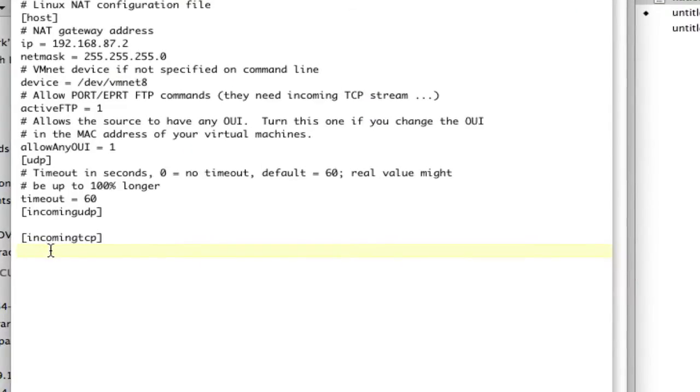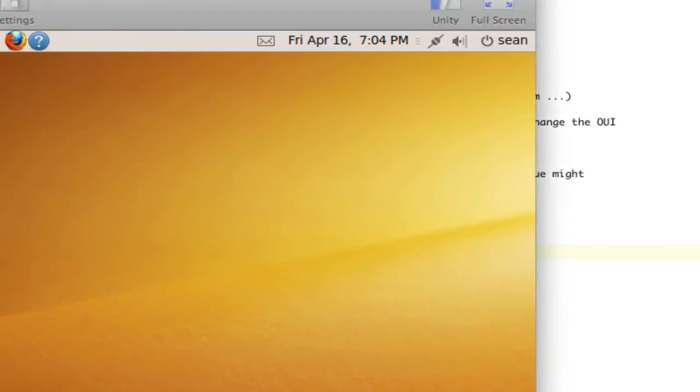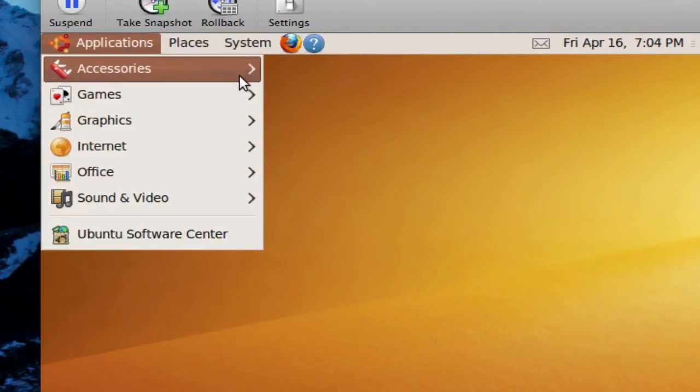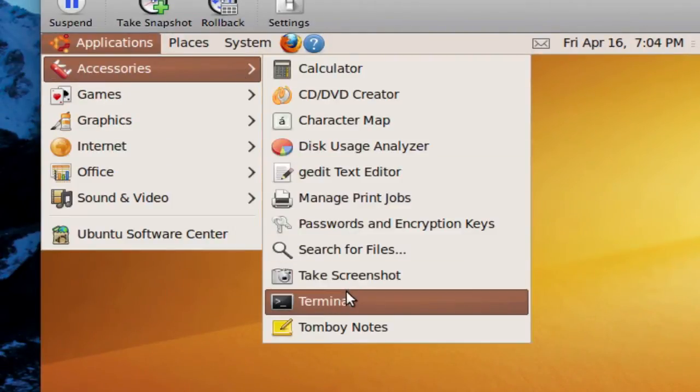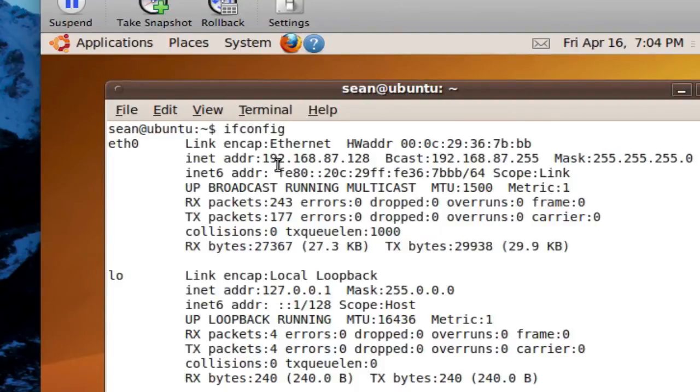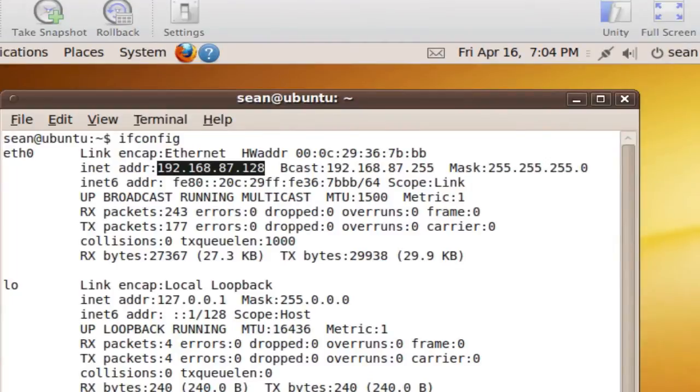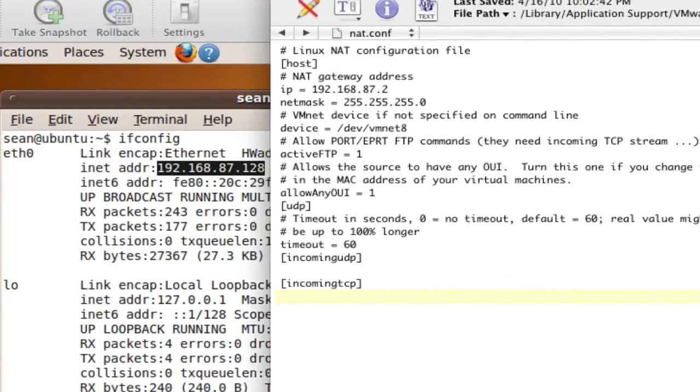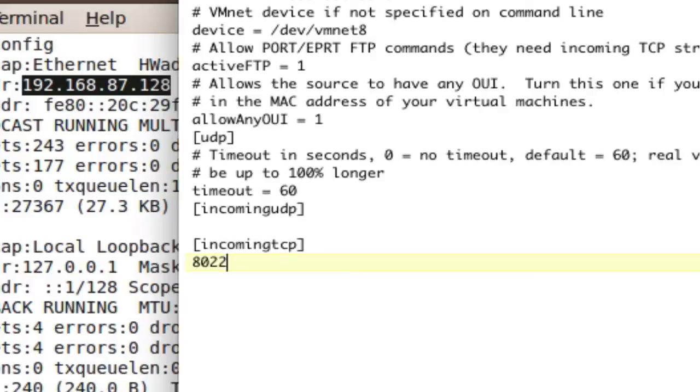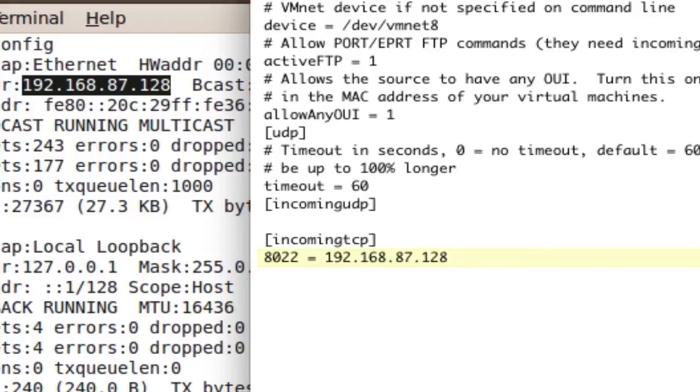So first thing we need to do is we need to find out what our IP address is. Okay? So to do that, I showed you in the last one, but we'll applications, accessories, terminal, and we'll say ifconfig. And our IP address is this number right here. Right? So what we'll do is we will type that in, but we need to tell you what port we're forwarding to first. So we're going to make up a port. We'll say 22 is normally SSH, but we'll save that in case you want SSH into our Mac by default. So we'll give us 8022. Okay? Equals that IP address, which is 192.168.87.128.